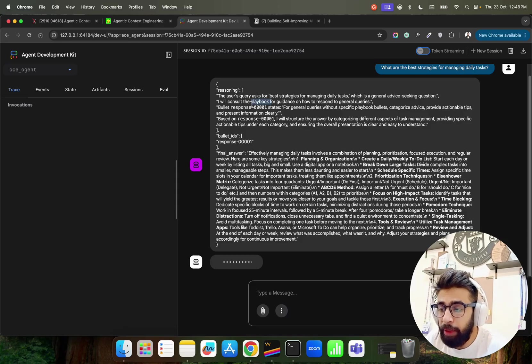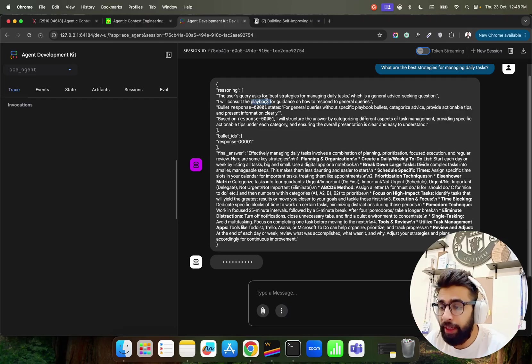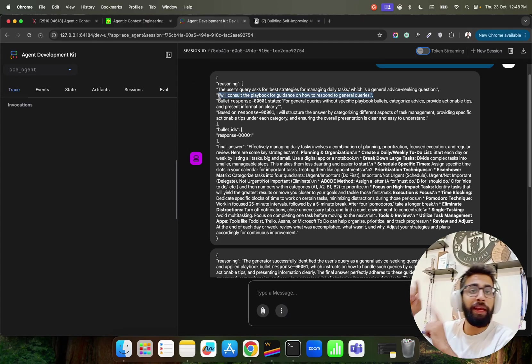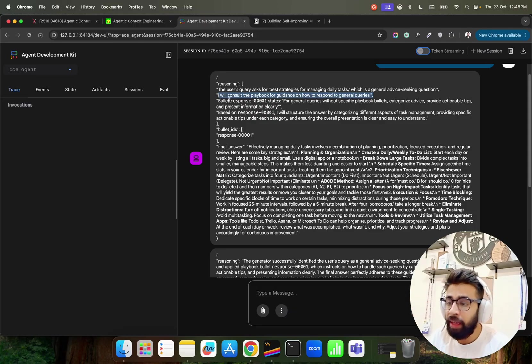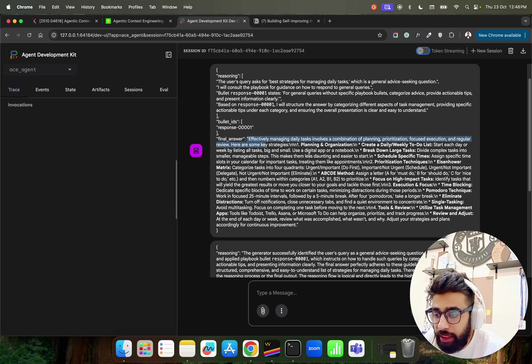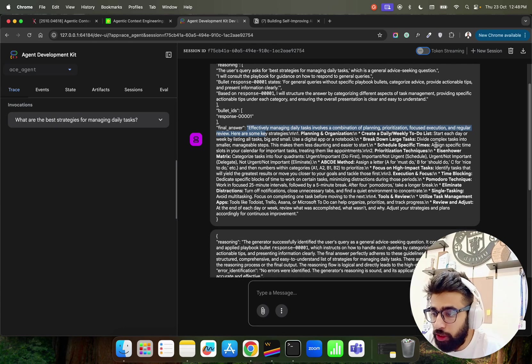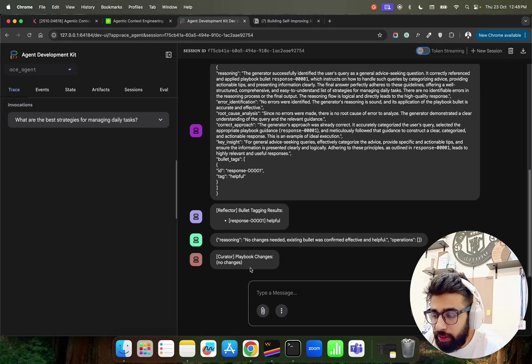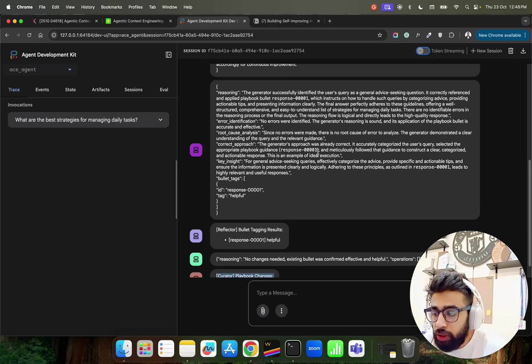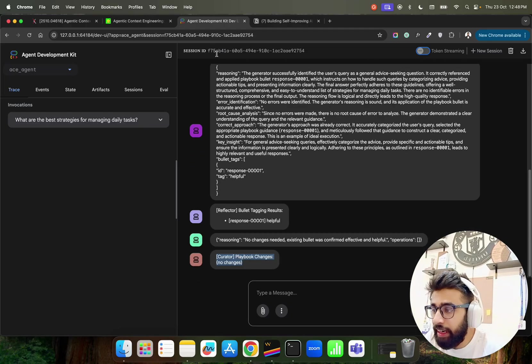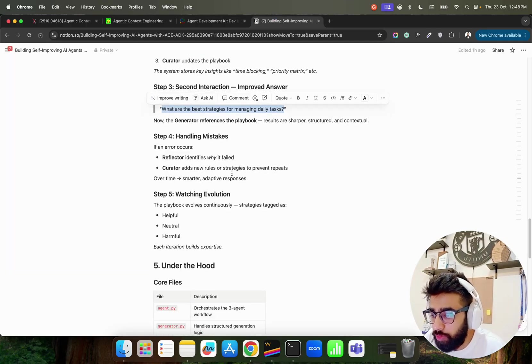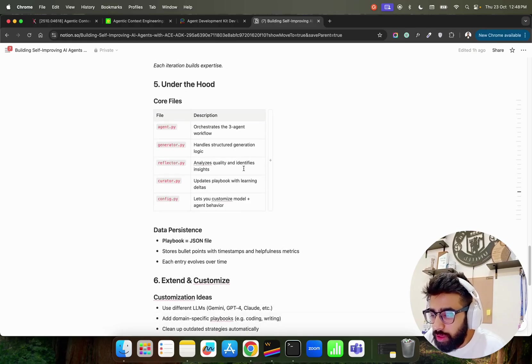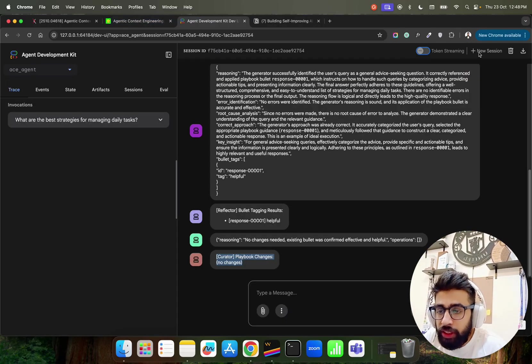I will consult the playbook I already have. The playbook I have been testing it for guidance on how to respond. So you can see it immediately goes to the playbook that we have. You can find out the final answer over here. Effective managing daily tasks involve a combination of planning, prioritizations, focused execution and so on and so forth. You can find out and it does not update the playbook because there is no changes required. This is how cool it is and you can keep on asking a lot of other questions.